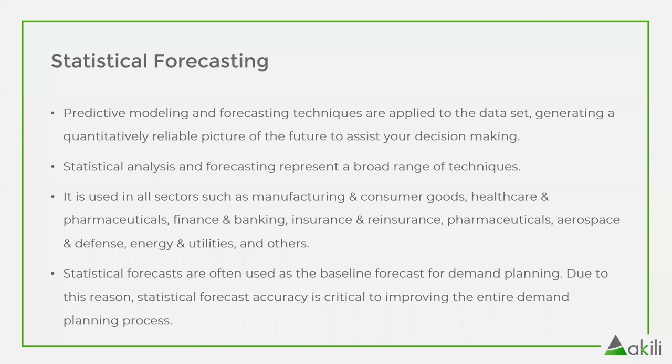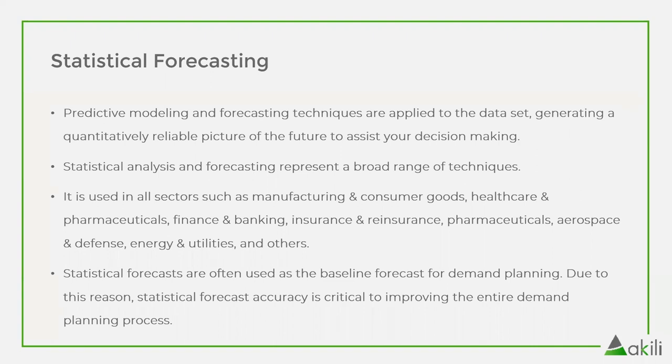For statistical forecasting, predictive modeling and forecasting techniques are applied to the data set, generating a quantitatively reliable picture of the future to assist your decision making. Statistical analysis and forecasting represents a broad range of techniques, and it is used in all sectors such as manufacturing and consumer goods, healthcare and pharmaceuticals, finance and banking, insurance and reinsurance, pharmaceuticals, aerospace, defense, energy and utilities, and others.